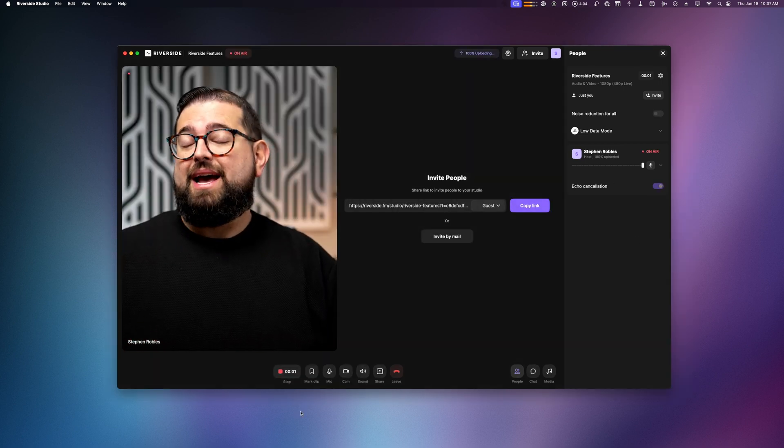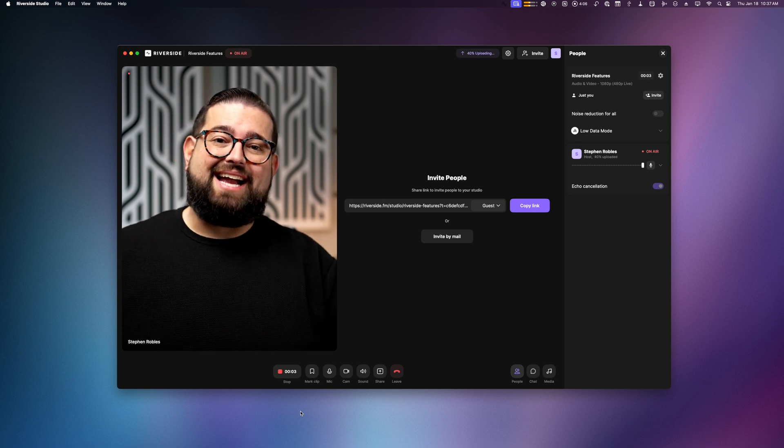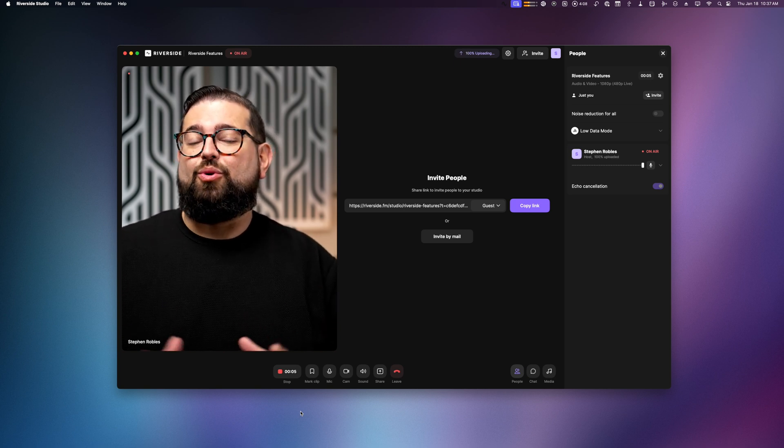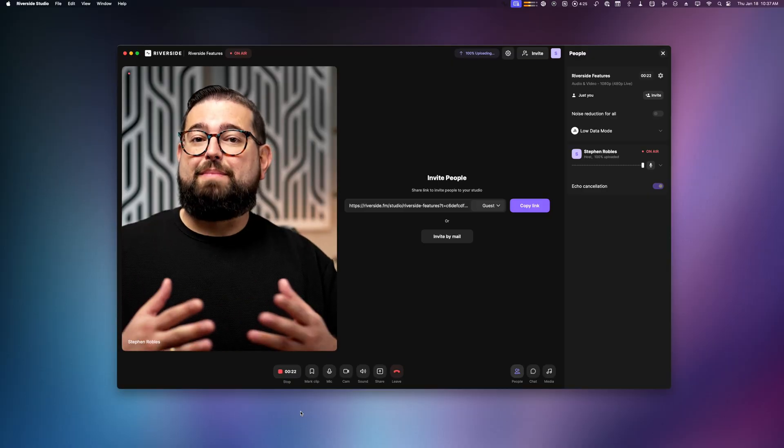Another huge benefit is it has access to your computer's entire drive or SSD. When you use Riverside in the browser, it has to save to the web browser cache and that might be a limited amount of space. But this native Mac app has access to your entire computer storage system.